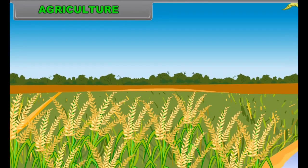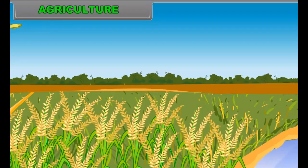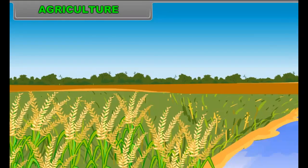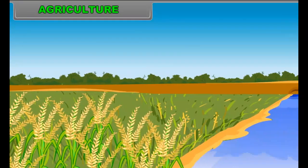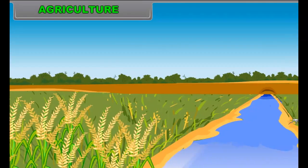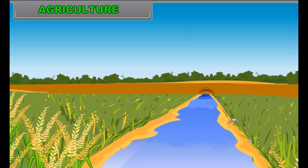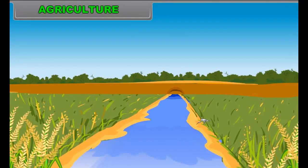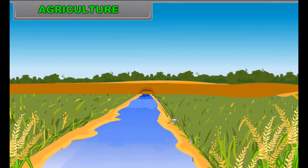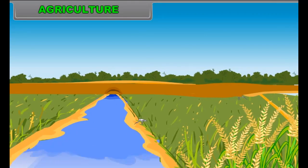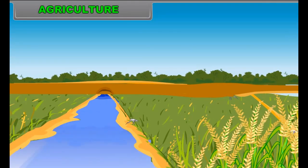Agriculture is the art and science of raising plant life from the soil. Agriculture is one of the oldest activities of humankind, and today it includes not only cultivation of crops but also domestication of animals. Agriculture is the most basic resource as it provides food, clothing and shelter to mankind.